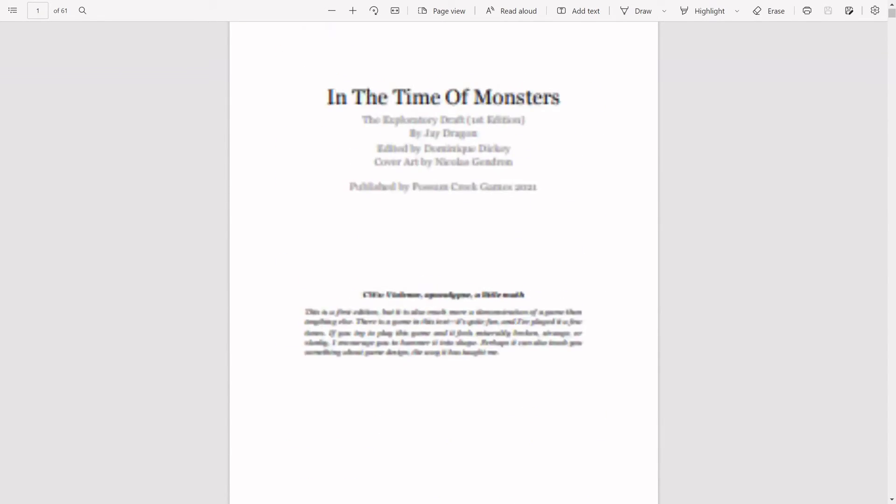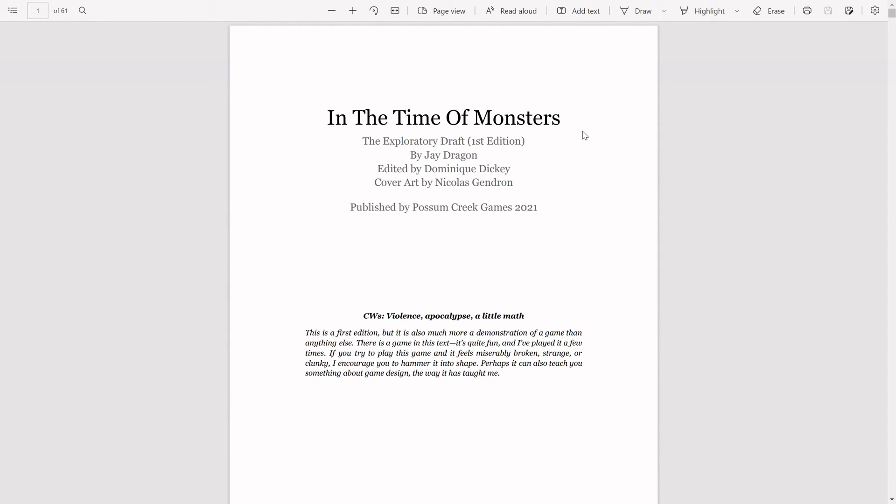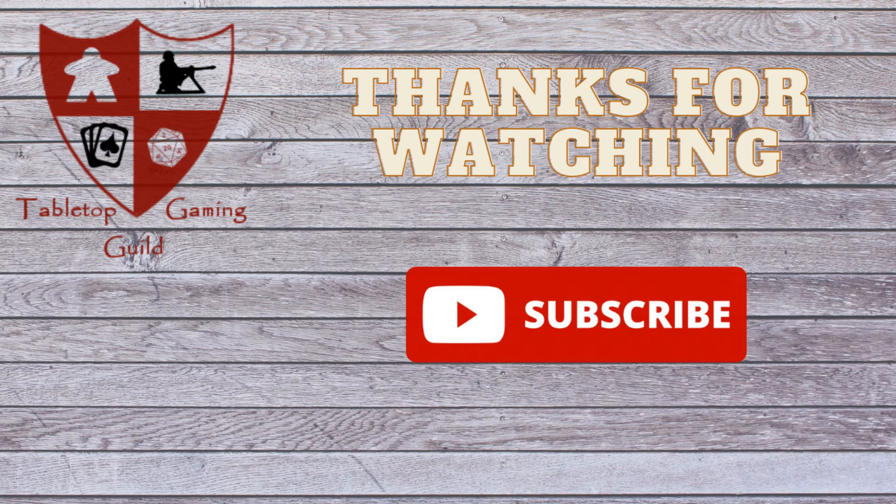That was In the Time of Monsters. Thank you for watching.